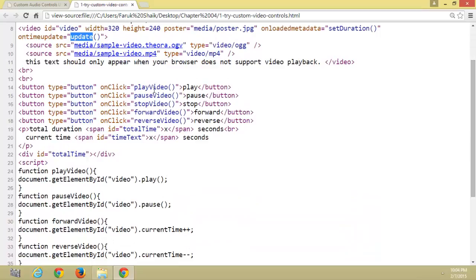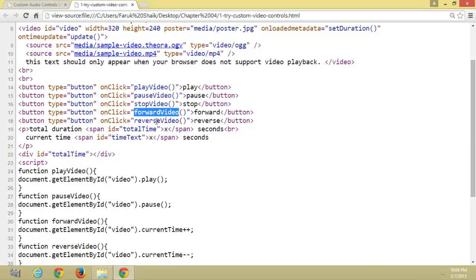Here I created five buttons: play video, pause video, stop video, forward video, and reverse video.